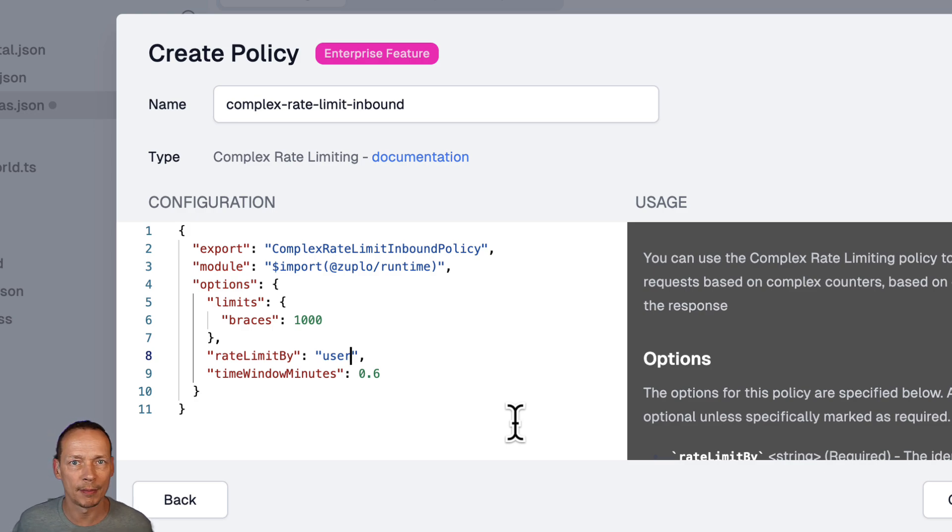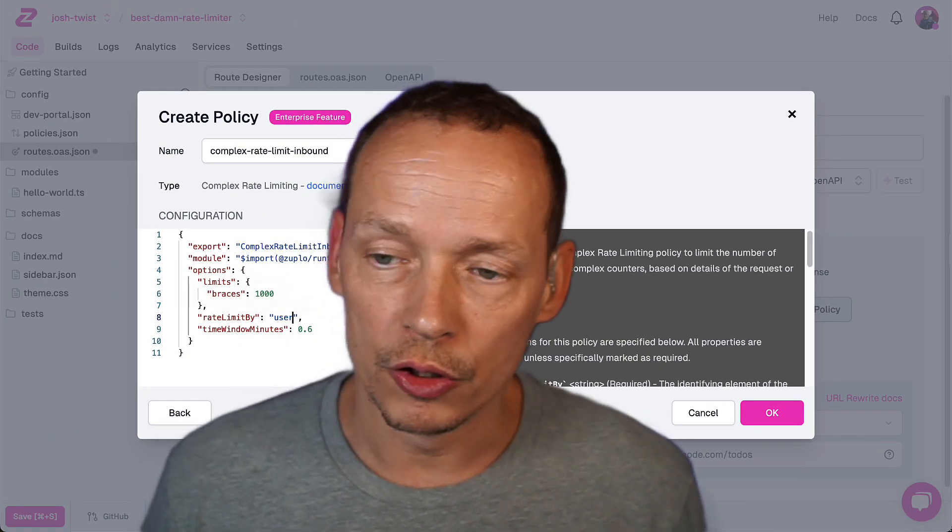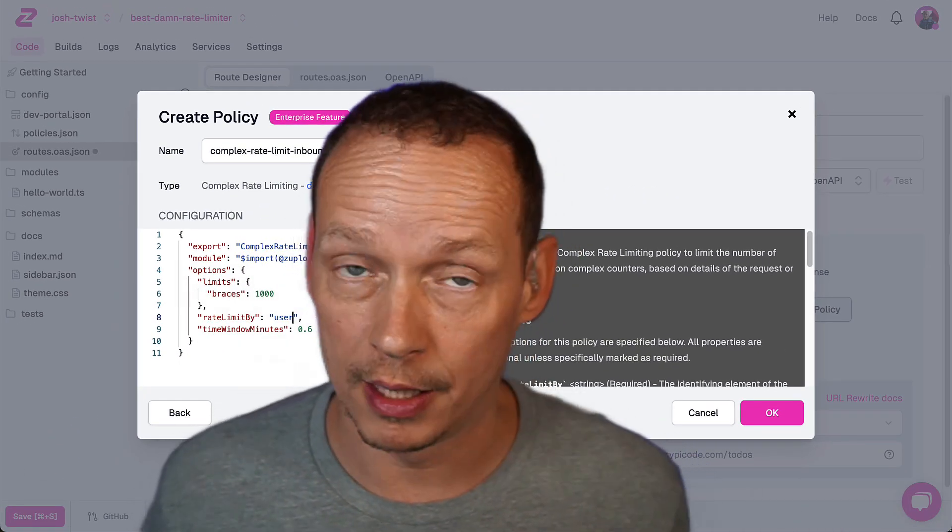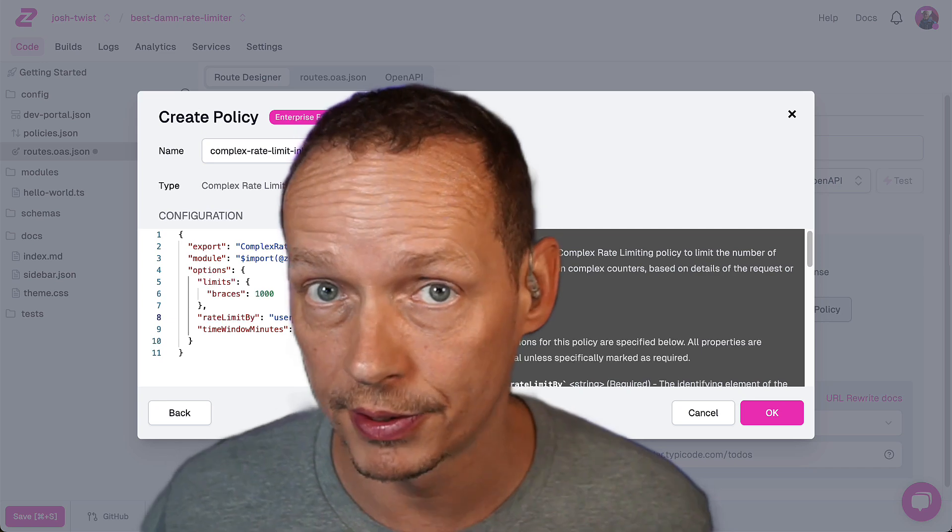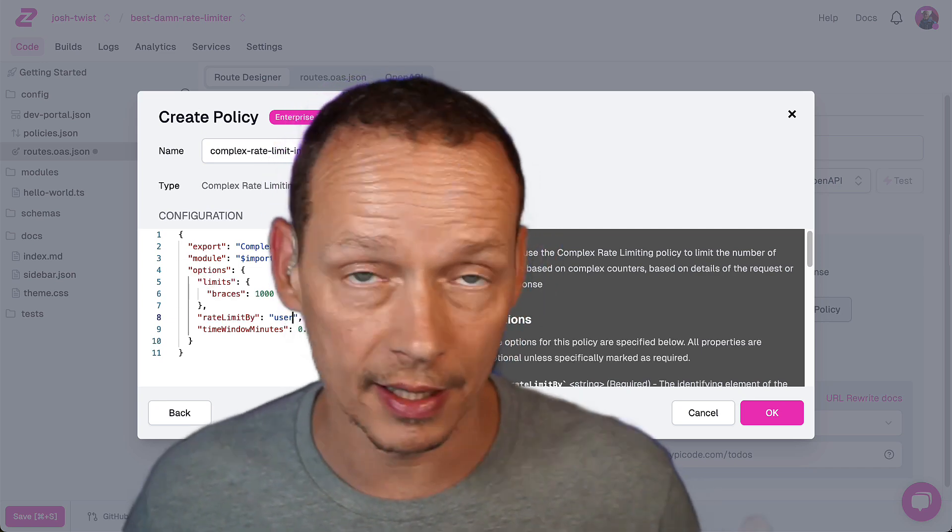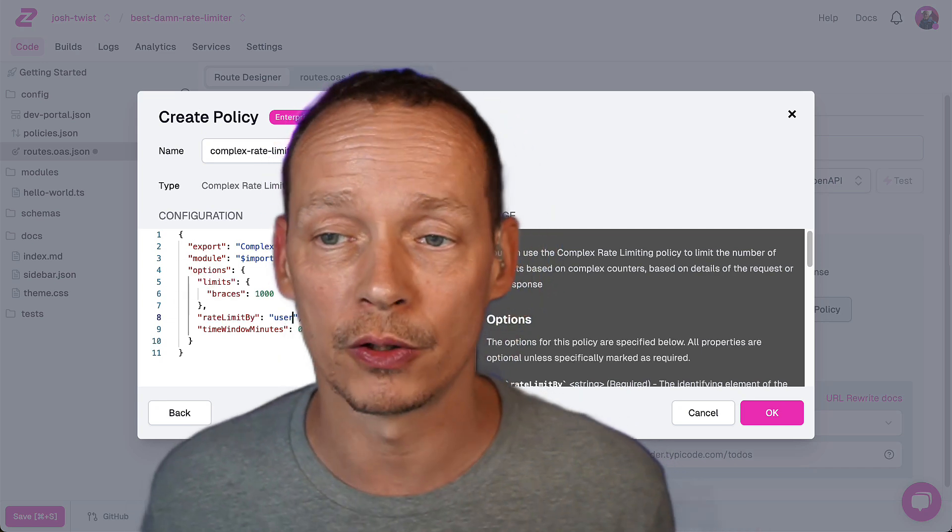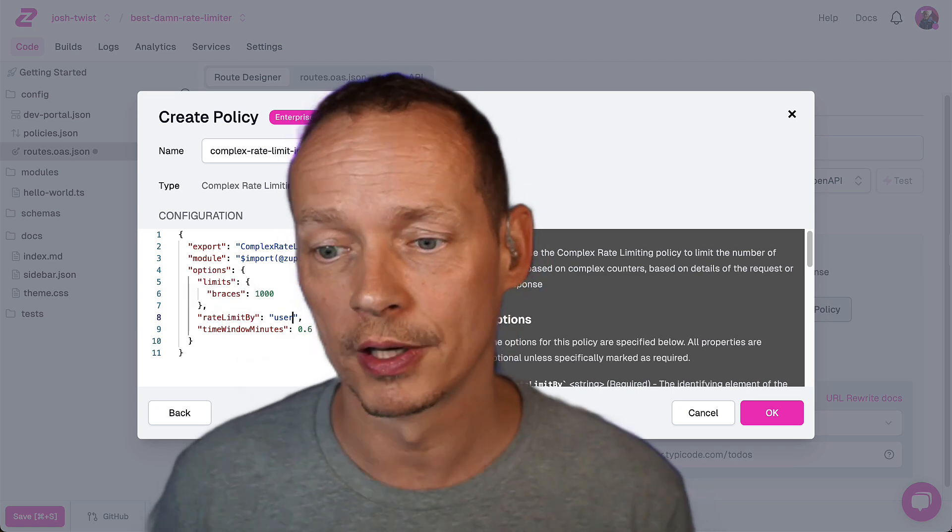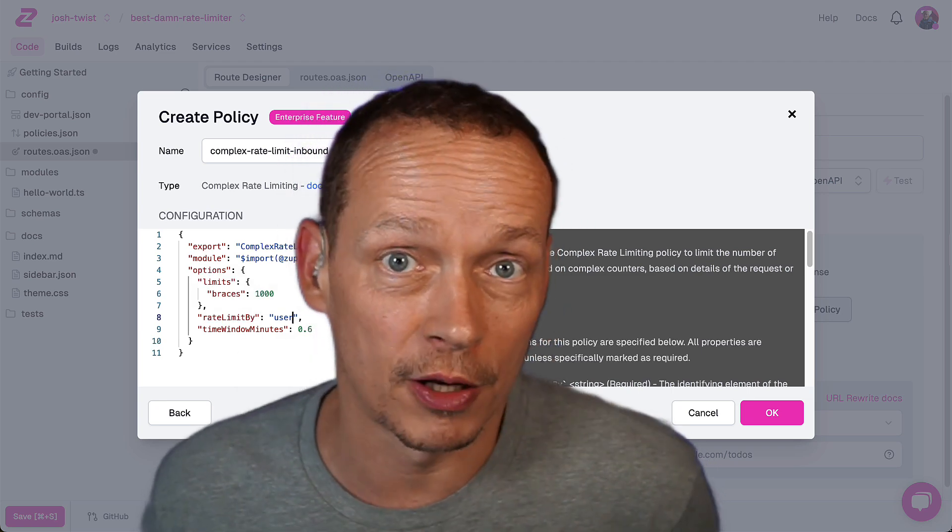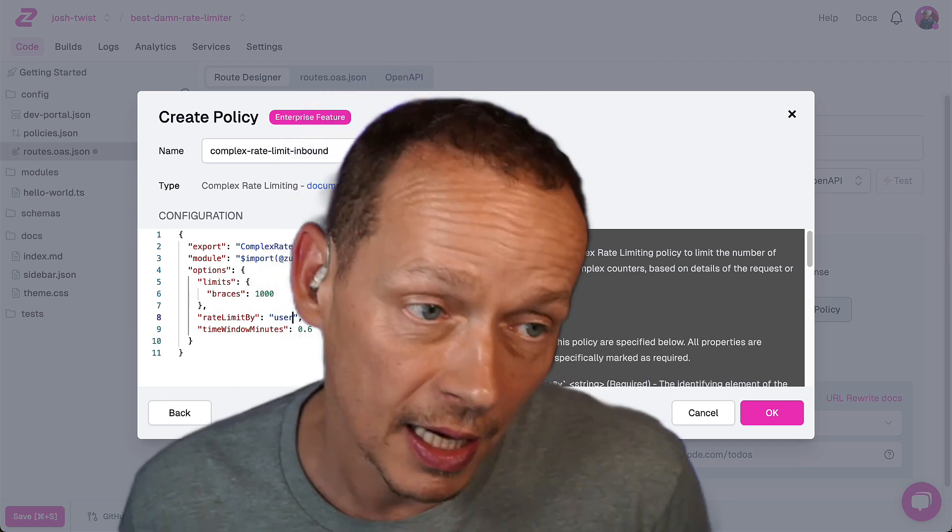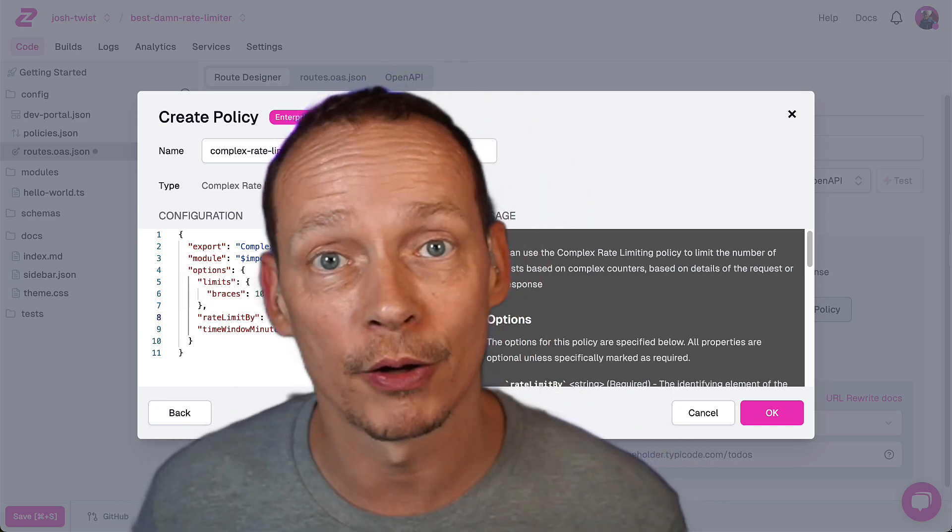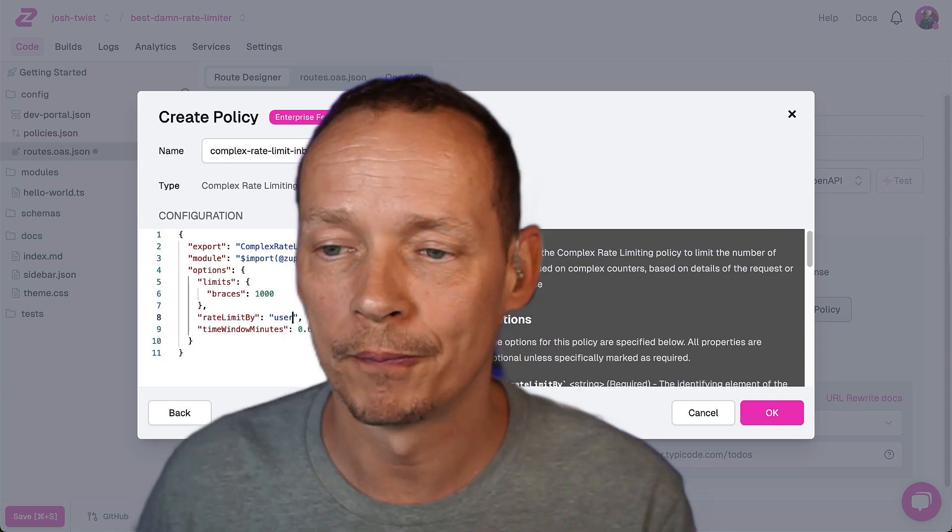And why am I rate limiting by braces? Well you can count anything you like. You can look at the response in a header, you can look at the size of the payload, you can look at some special header set that tells you what the compute was or in this case what I'm going to do is I'm just going to count the number of curly braces in the response. It's a little weird but you know I think it proves the flexibility of the platform.